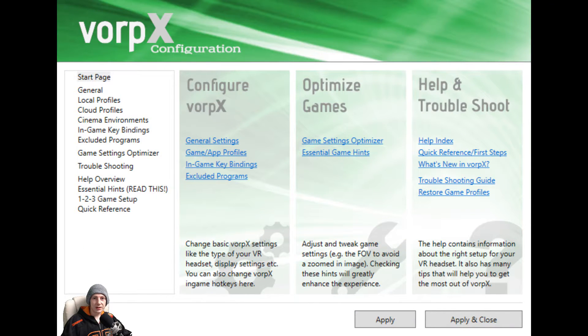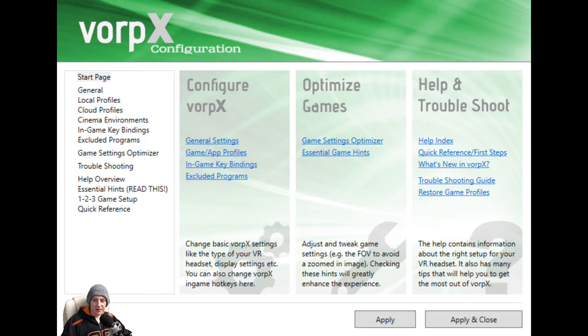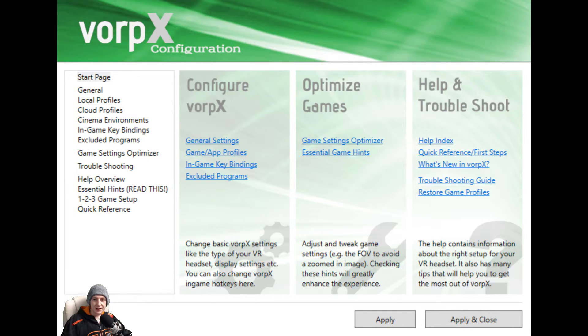So once you've installed it and you're ready to go, you want to start the program, and in your taskbar, right click on the VorpX control panel and click configure VorpX.